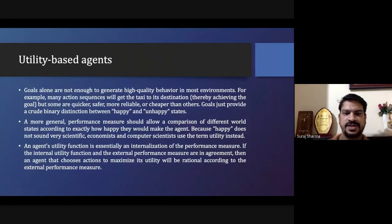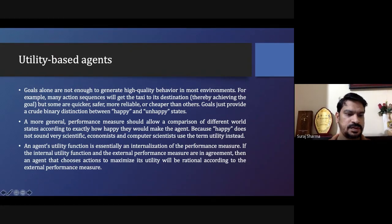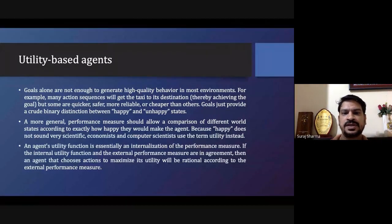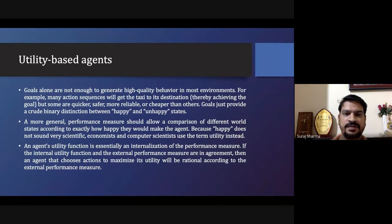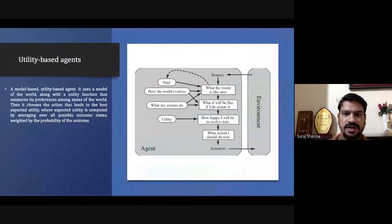Then we have the utility-based agent. In the utility-based agent, it finds some measure of the last output — whether it is happy or unhappy. It looks at different performance matrices to realize which ones to evaluate. For example, one performance measure could be the happiness or unhappiness of the customer, and based on that it performs an action. That is a utility-based agent — there is a utility defined instead of a goal.